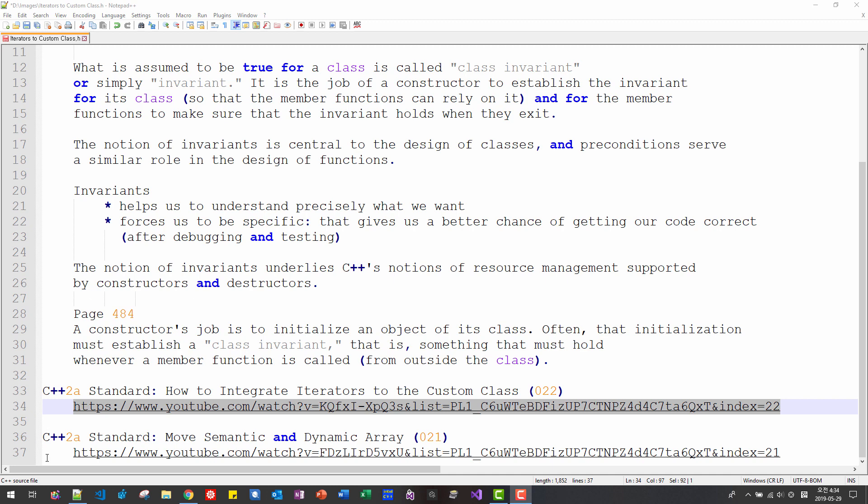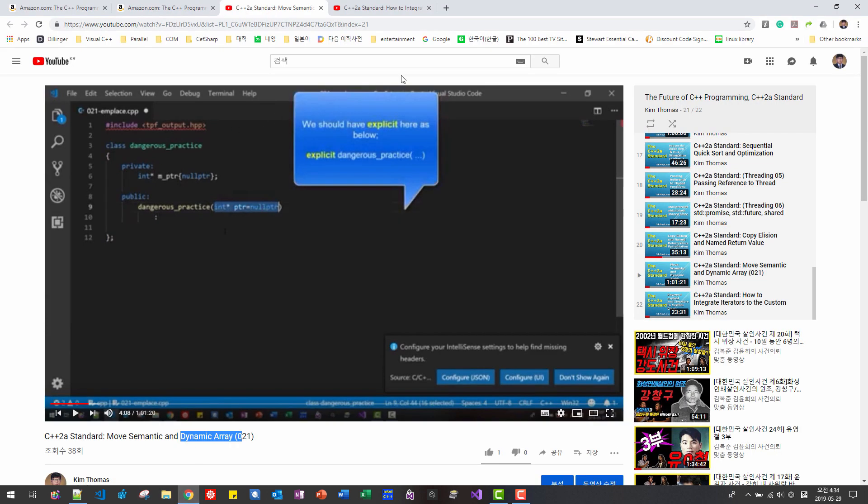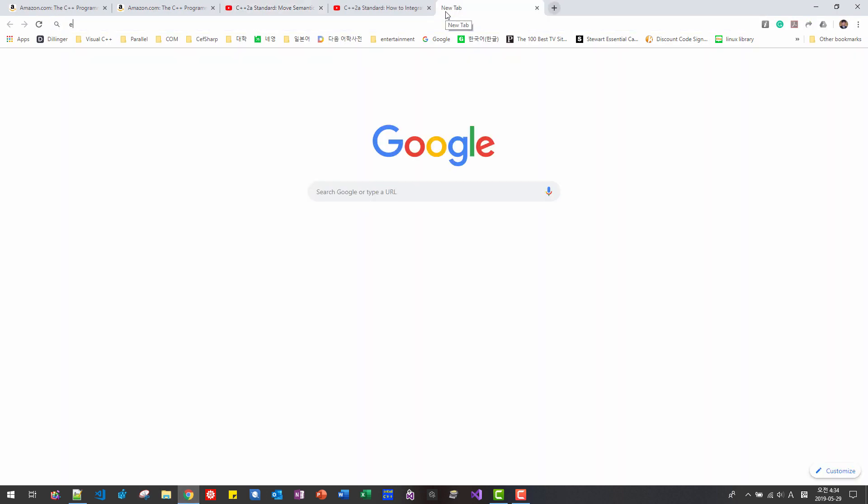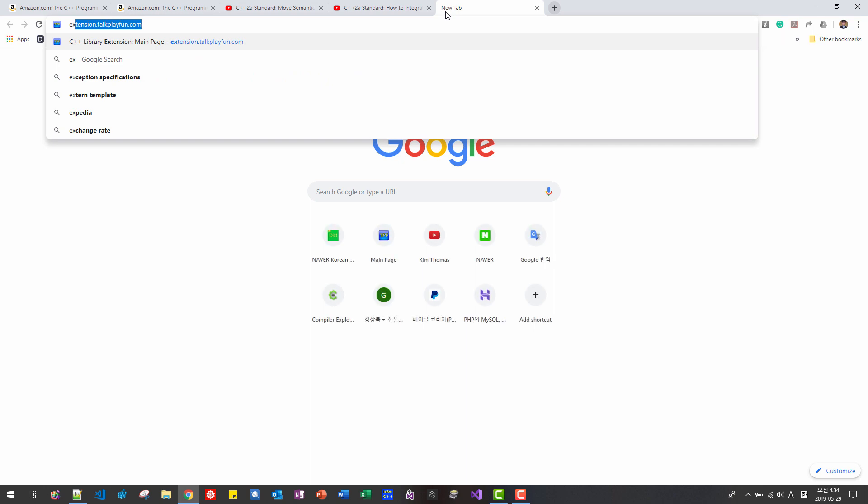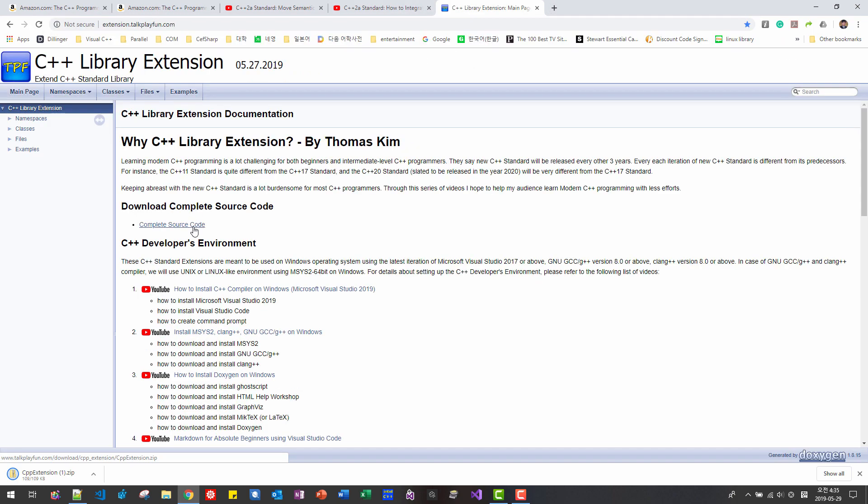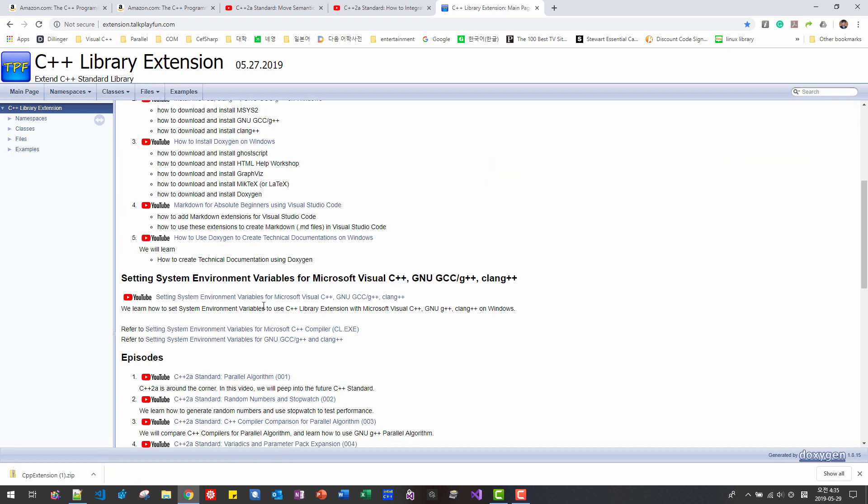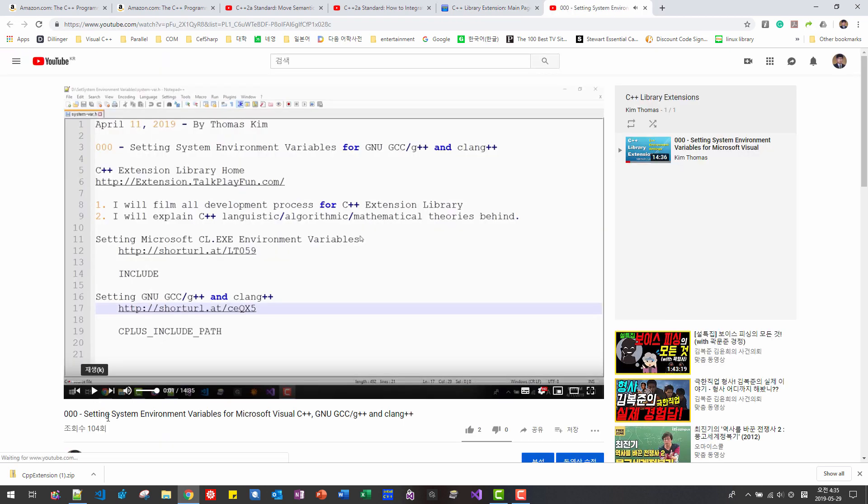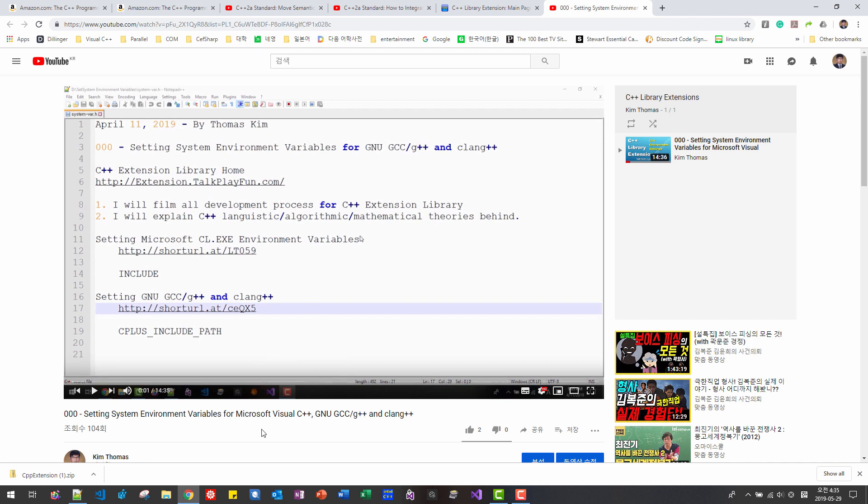If you are new audience to my YouTube channel, then please visit extension.talkplayfun.com website. Click this link to download our source code and click this link system environment variable for Microsoft Visual C++ GNU